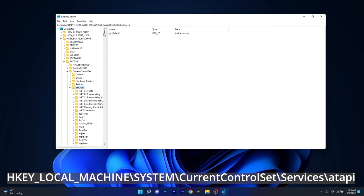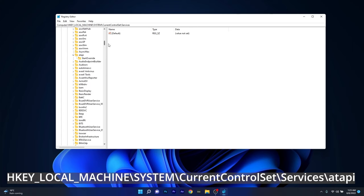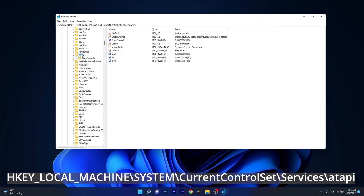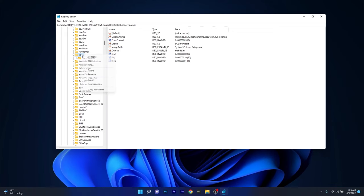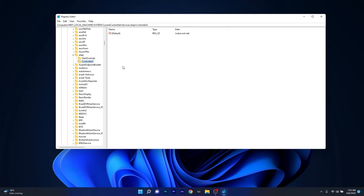Lastly, scroll way down until you find the ATAPI key. Now just right click on the ATAPI key, hover over NEW and then select the KEY option. Name this key CONTROLLER-0.